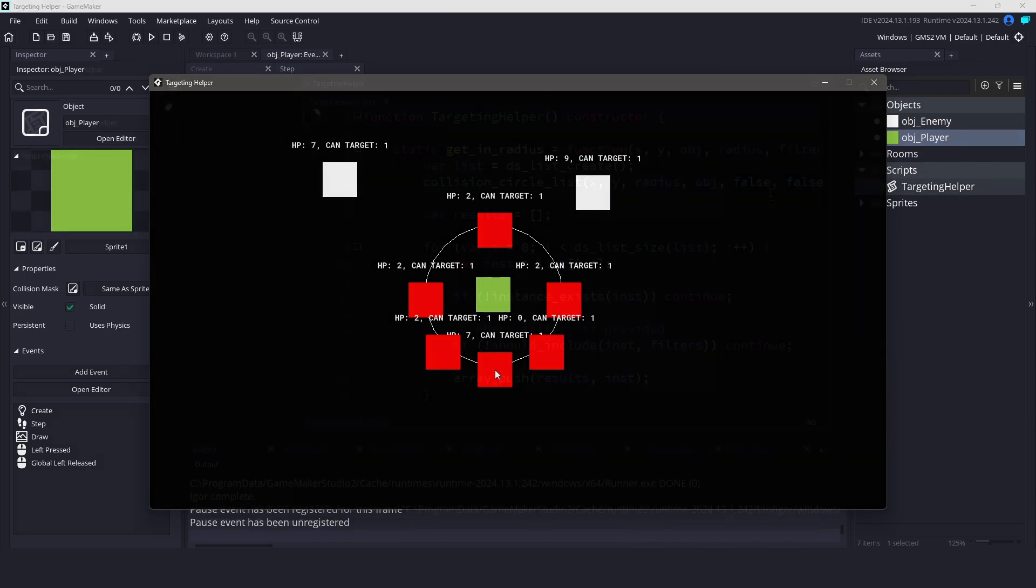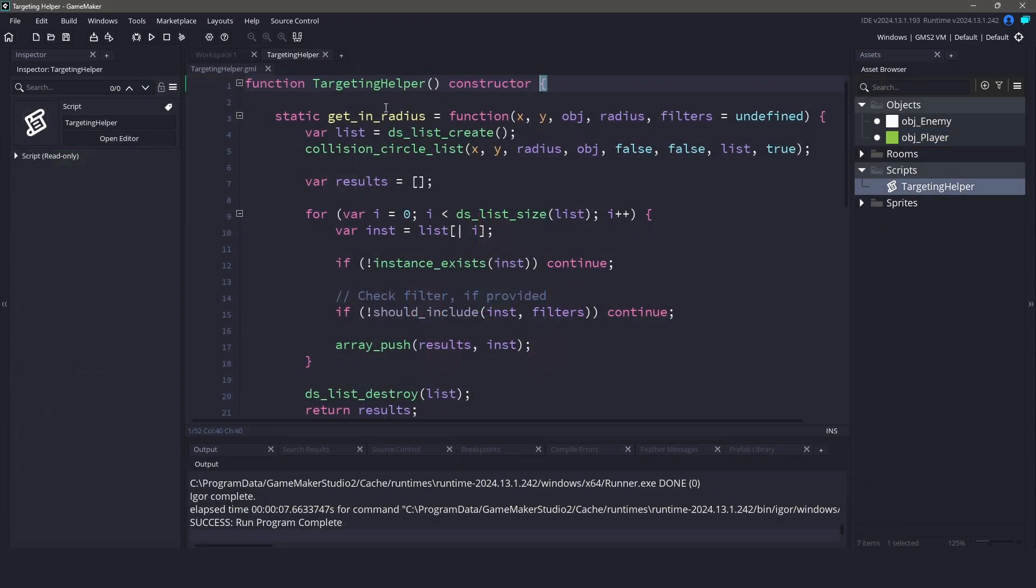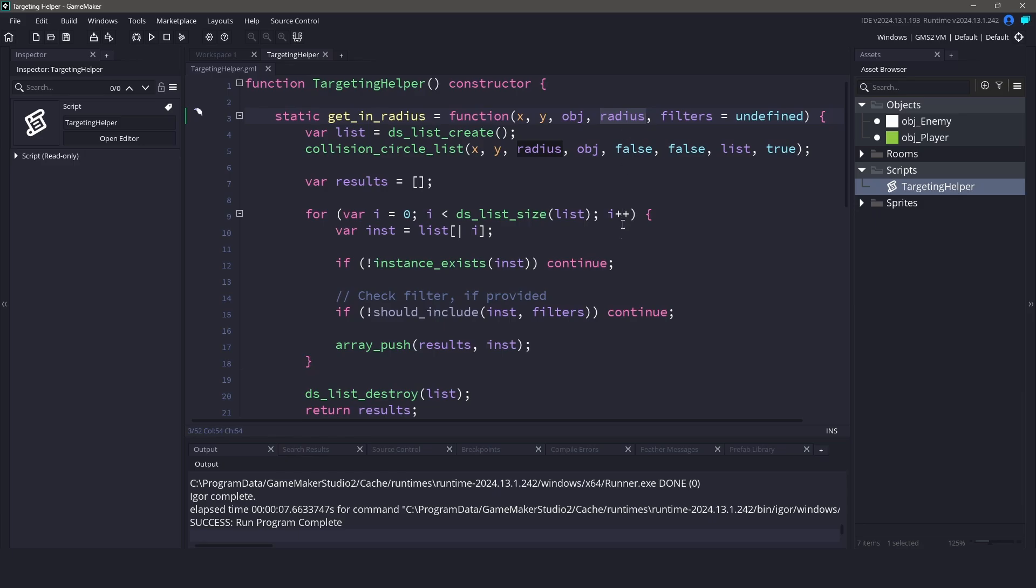Let's take a look at the main functions of this script. We have getInRadius, which will return an array of all instances within a specified radius. We also have a getNearest function, which will return the nearest instance within a radius.